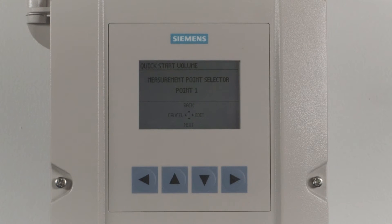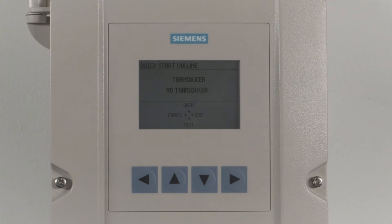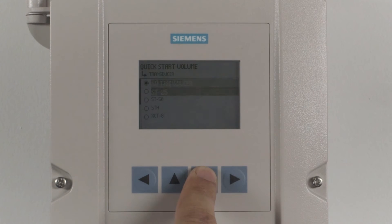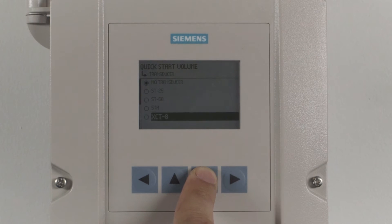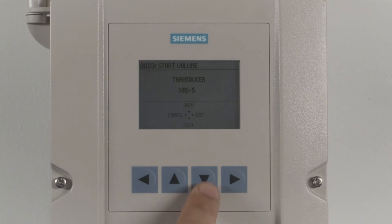Now let's select your transducer model. Press the right arrow to edit. Select your transducer model and press the right arrow to enter your selection. Press the down arrow to select Next to proceed.